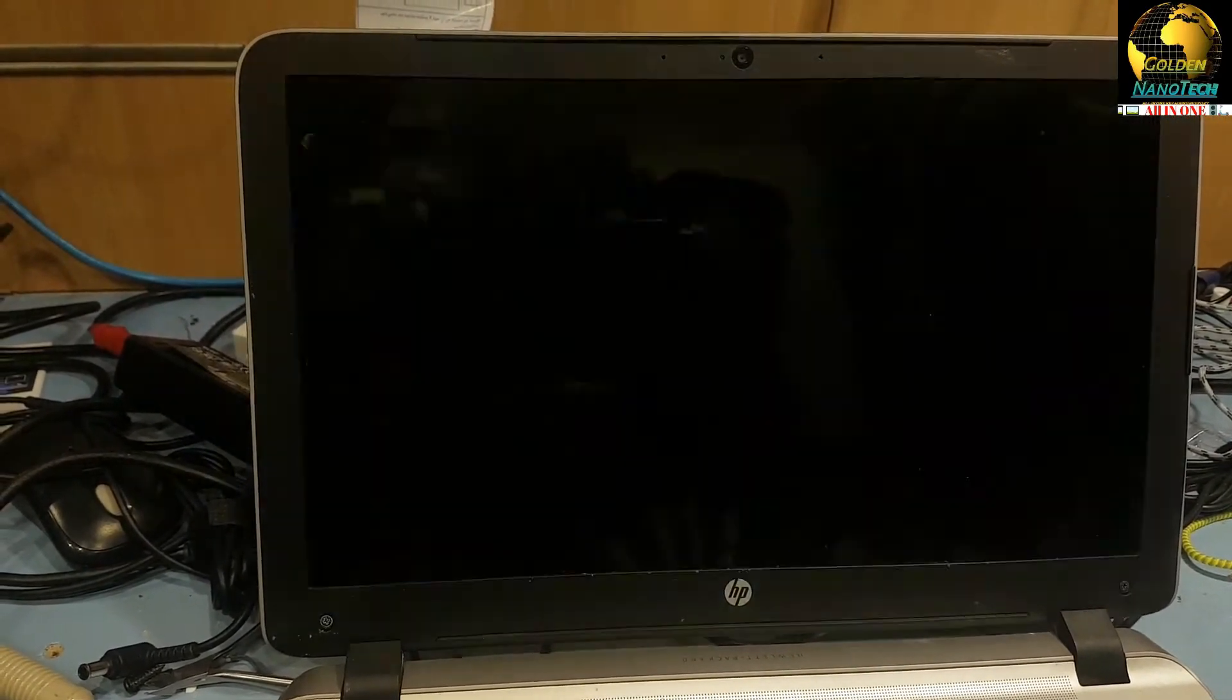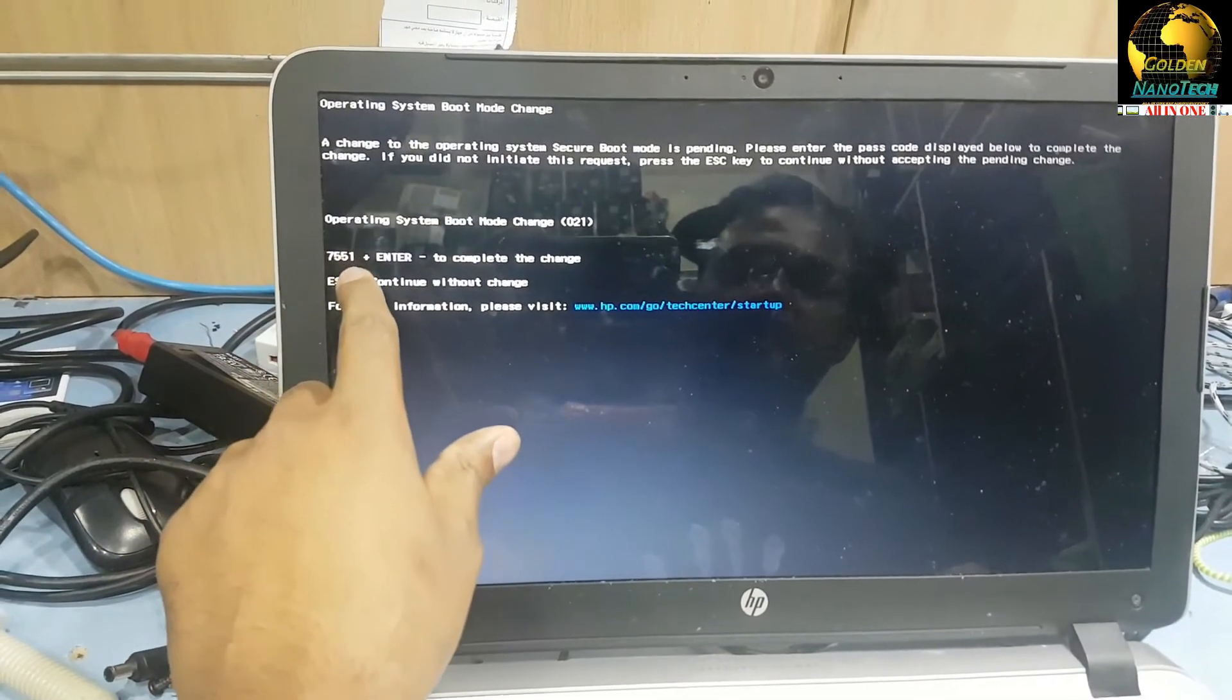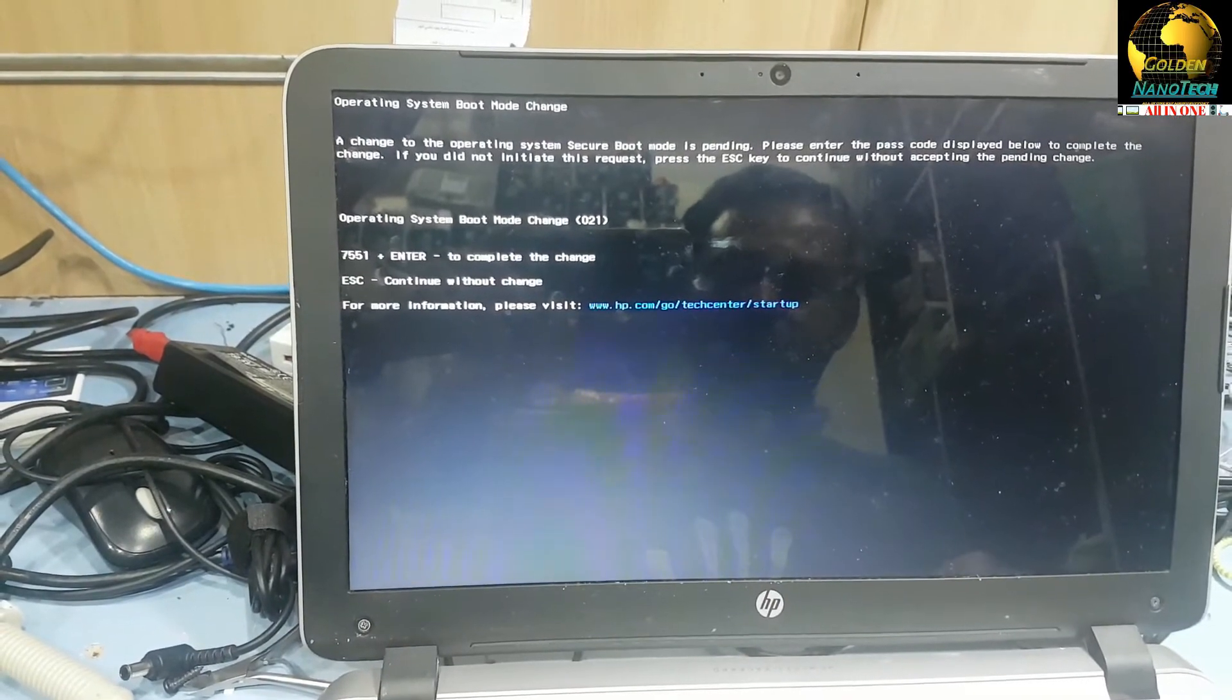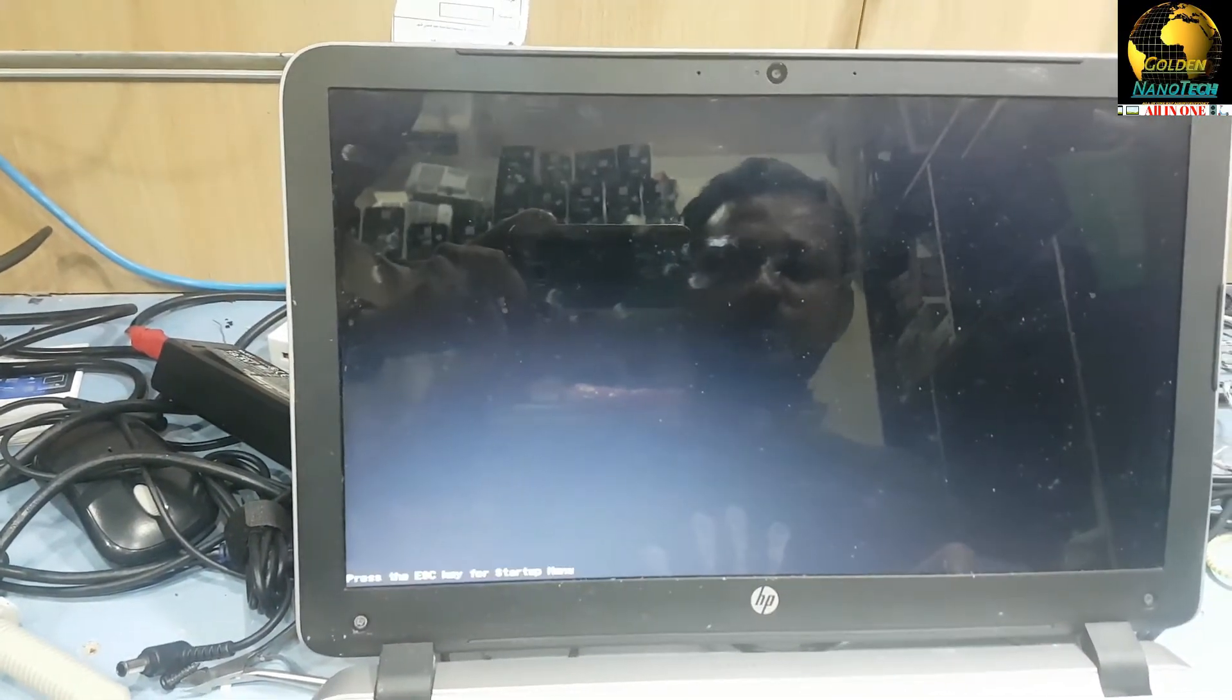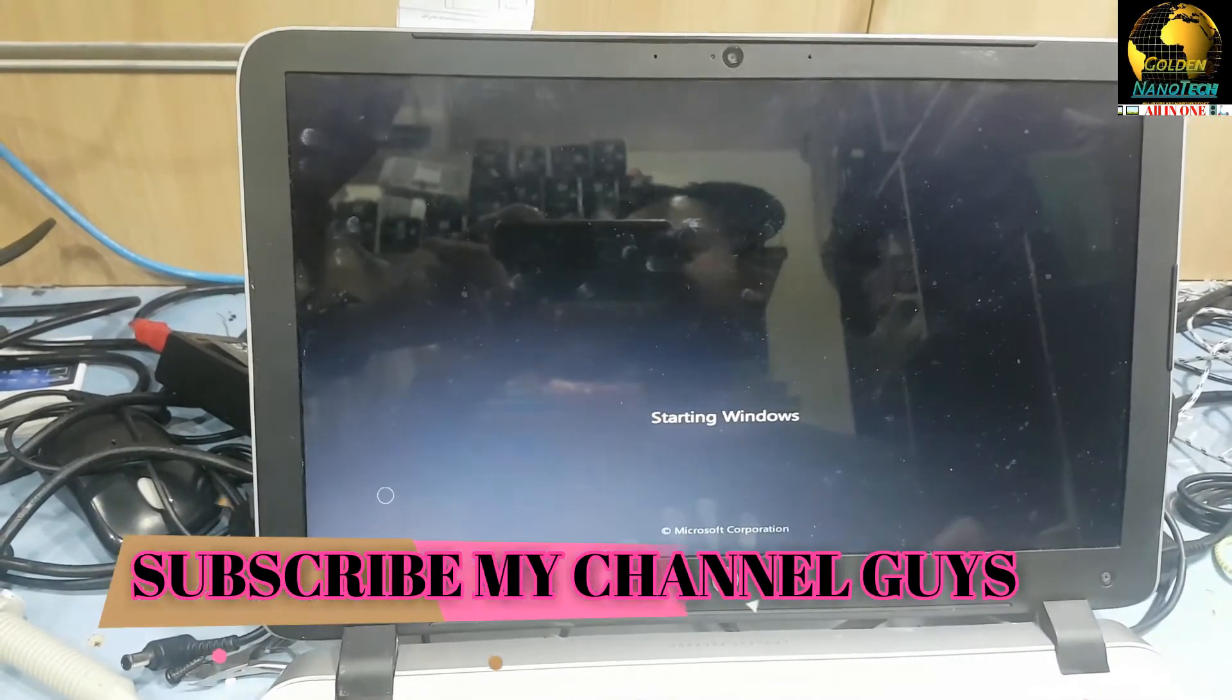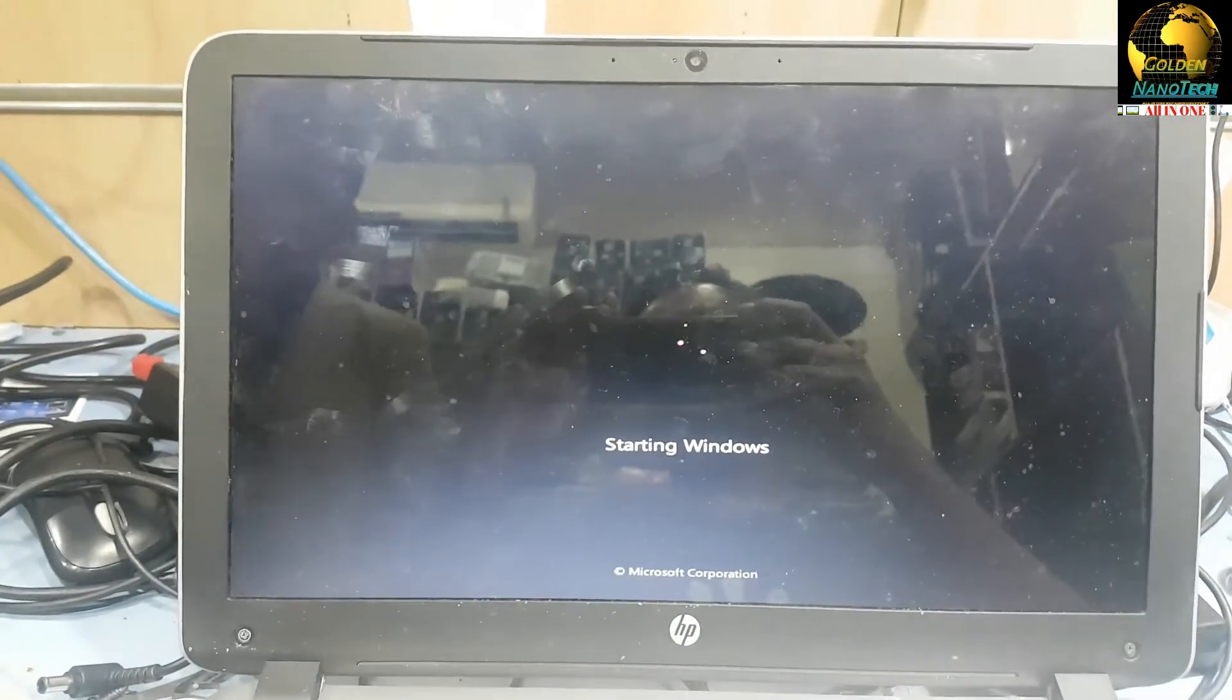You can see your Windows is working. So thank you guys. If you have a problem with HP, any model laptop like this, no bootable device found.